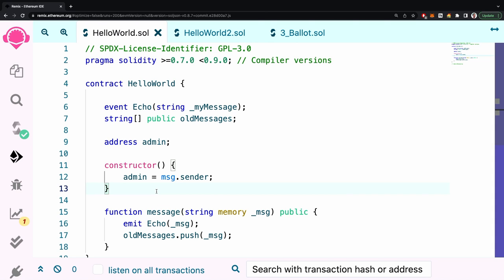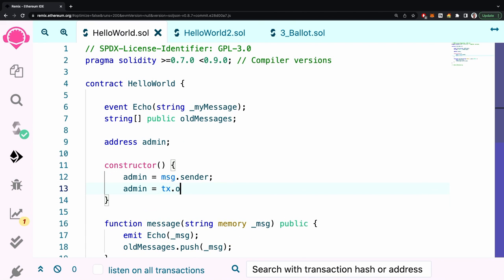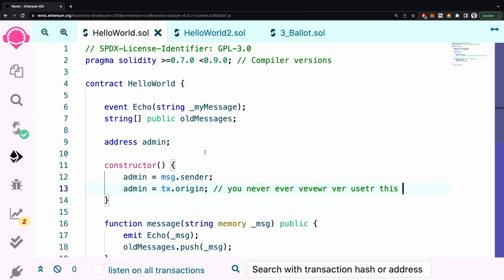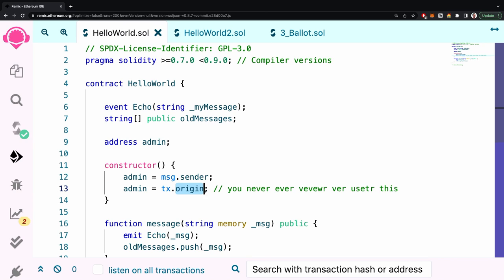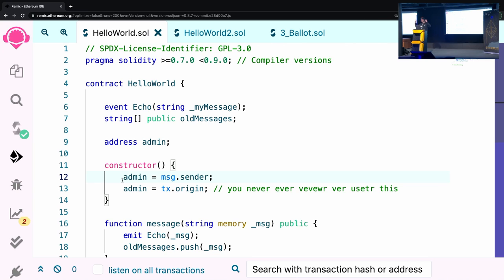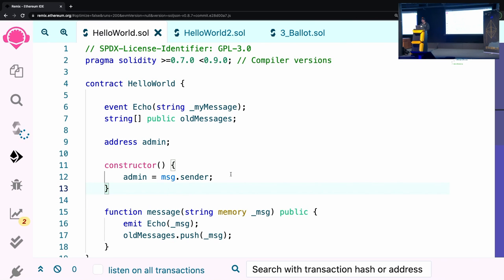If you want the transaction signer, it's `tx.origin` — but you should NEVER use `tx.origin`. Seriously, never use it unless you really know what you're doing. It should really be called 'gas payer.' So many contracts have been broken because people use `tx.origin` instead of `msg.sender`. The problem is a man-in-the-middle or contract-in-the-middle attack: a malicious airdrop smart contract could talk to your Gnosis Safe and steal your funds. Always use `msg.sender`.